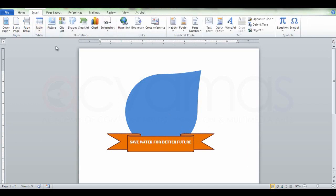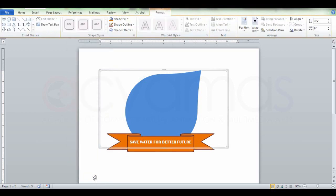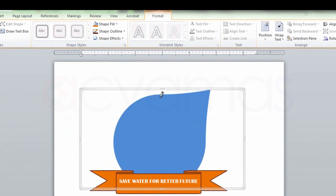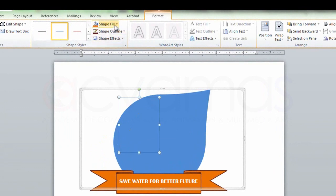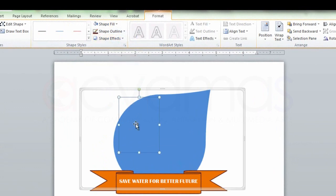Let's add the shape to the shape. Add the shape to the new drawing canvas. Add the scribble to the scribble. Add the pencil. Add the shape to the new drawing canvas. Add the fill.